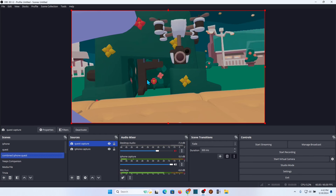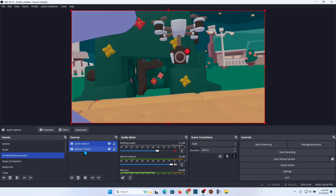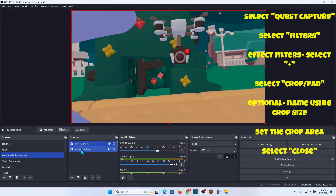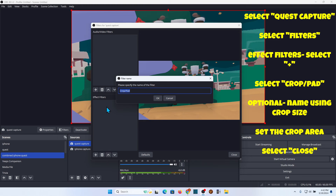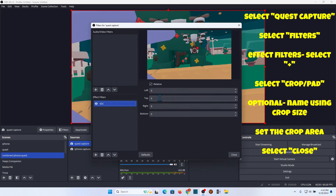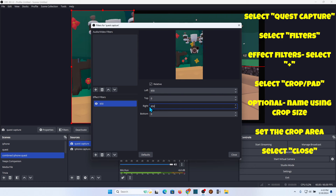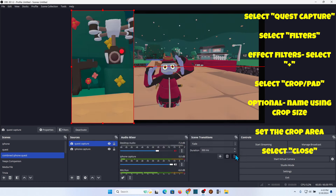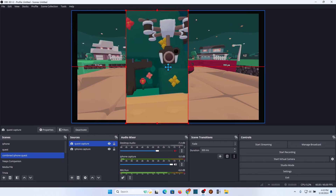I didn't grab any of the audios right now just because I want to be able to jump between the two — make one visible and one not. But if you try to record or stream it right now you won't see it properly, so we need to add a filter. We're going to start with the Quest Capture and add a filter. Under Effect Filters, click the plus button and select Crop/Pad. I'm going to enter 650 because I already know what that value is. We want to make this area smaller and keep it centered, so 650 on each side — left and right.